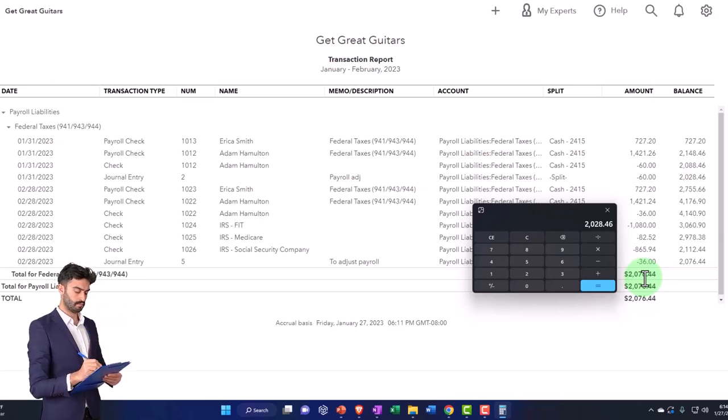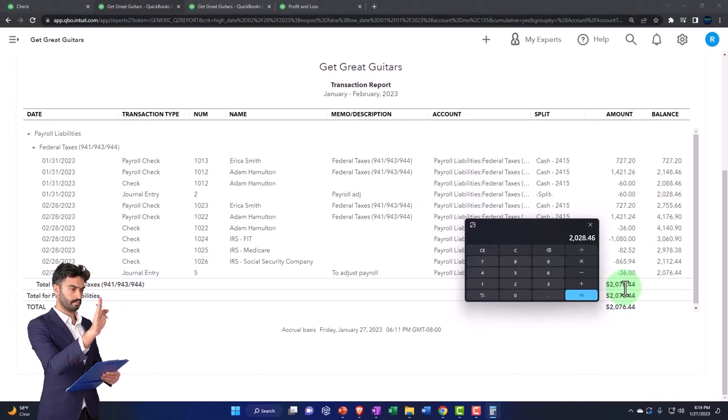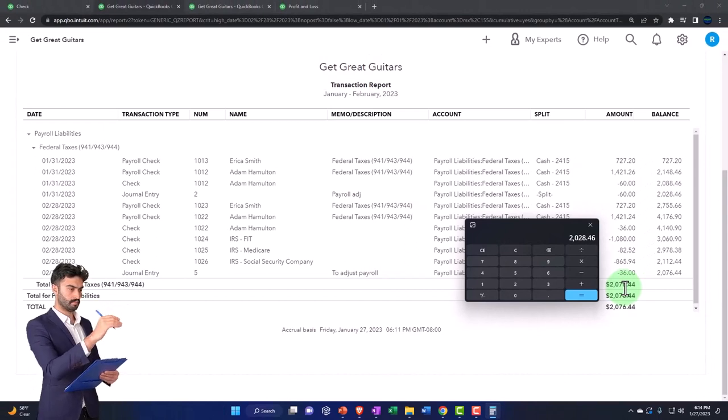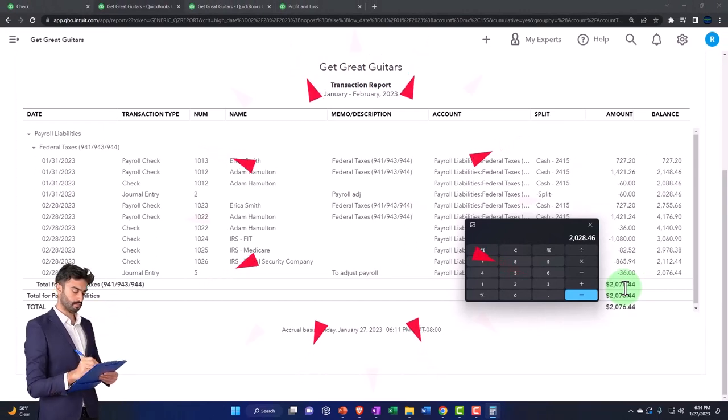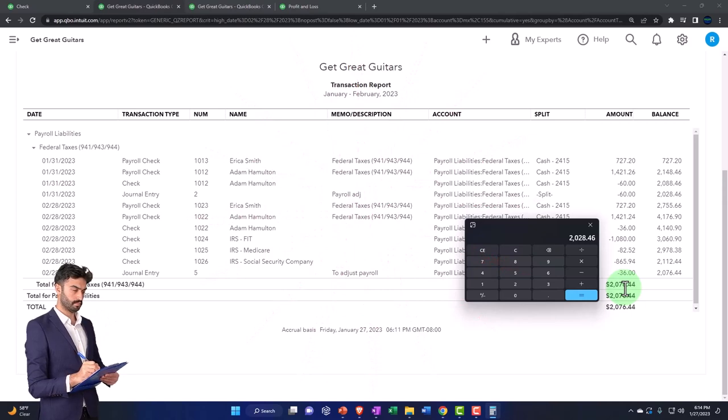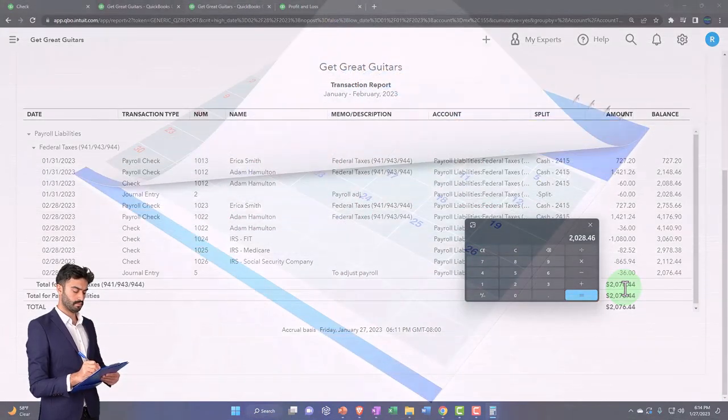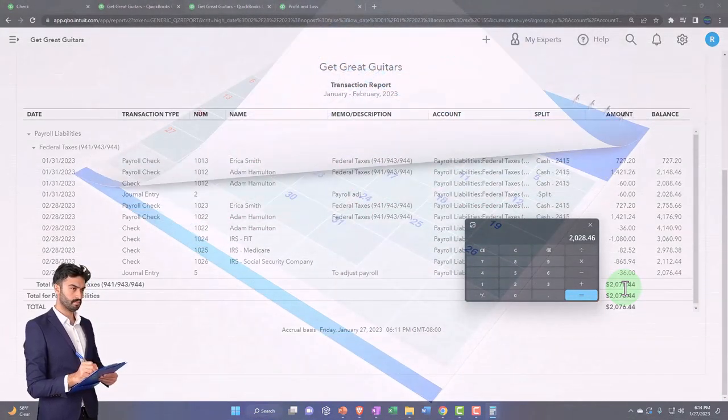After we do this, no matter how we're structured, whether we pay weekly, biweekly, monthly, or semi-monthly, after the first quarter, which is three months—January, February, March—usually by the end of the next month of the second quarter, April, you got to file Form 941.